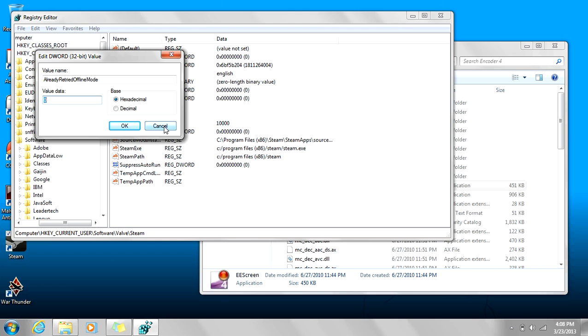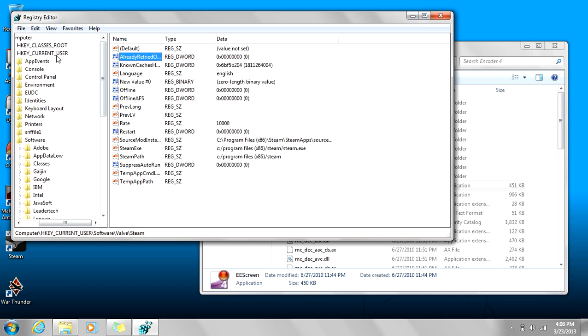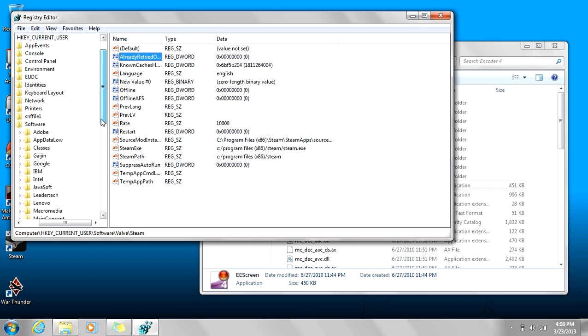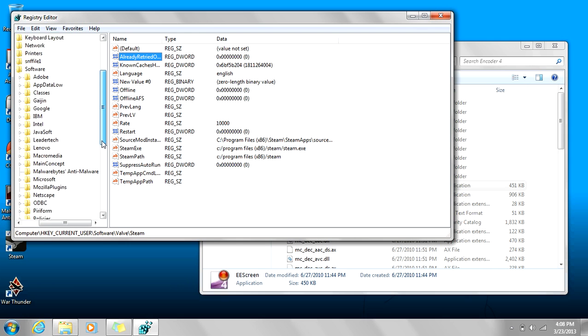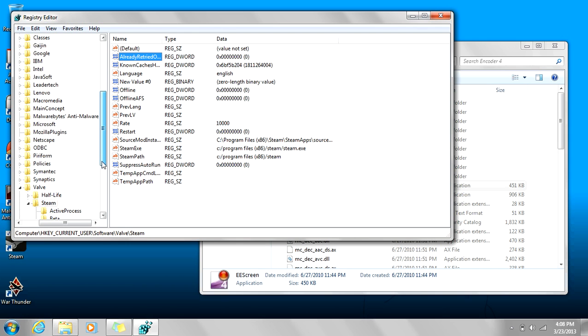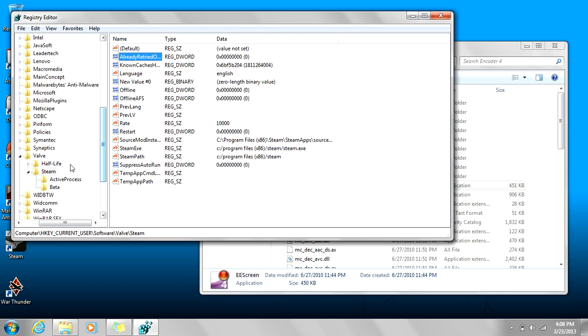All right, you go to Current User right there, double click on that, find Software, double click on Software, then you go down to Valve, double click on Valve.